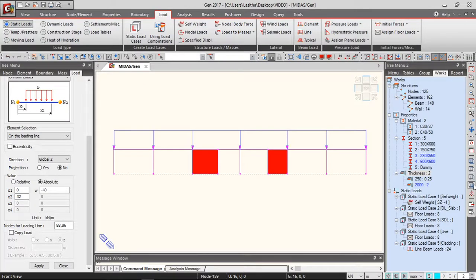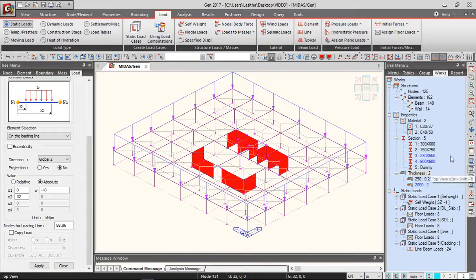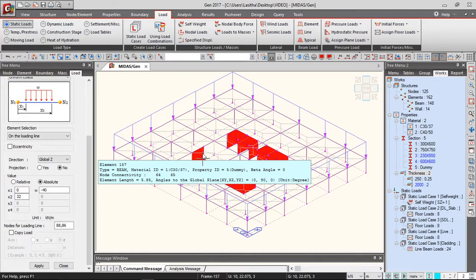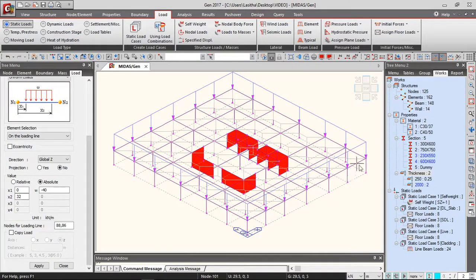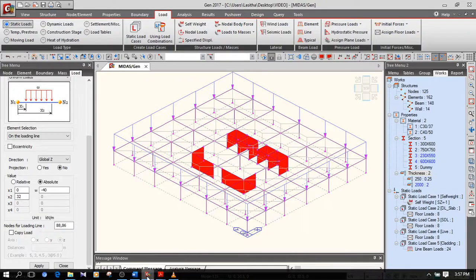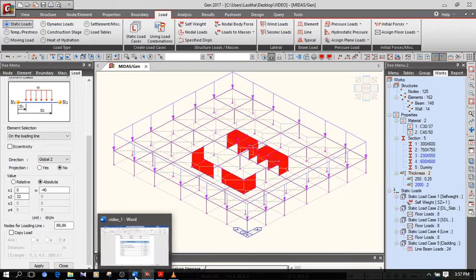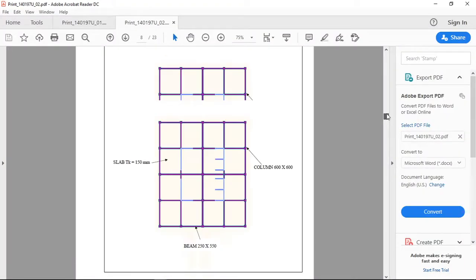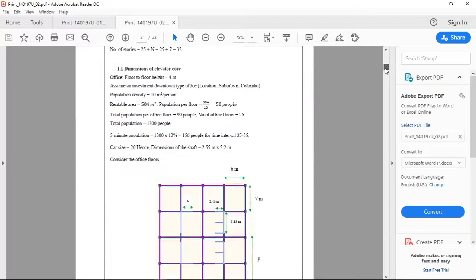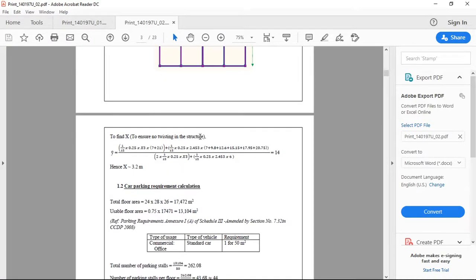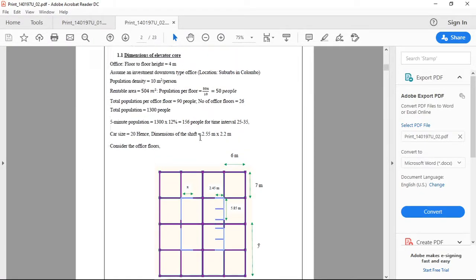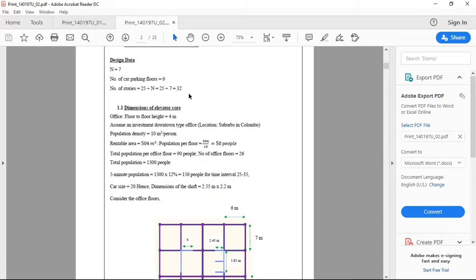Once we apply the loads, we can generate the podium. One simple problem would be that we have a 2-meter thick transfer plate. Let's say I have six parking floors and altogether I have 32 stories.